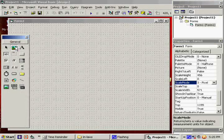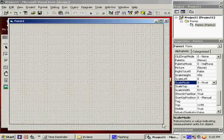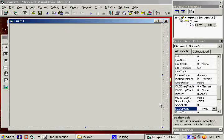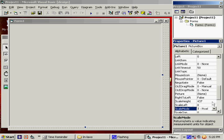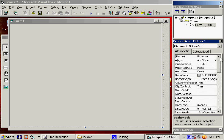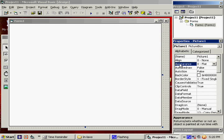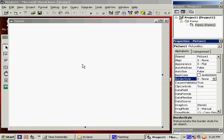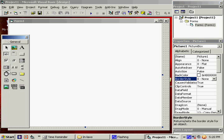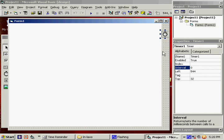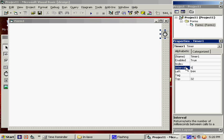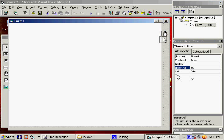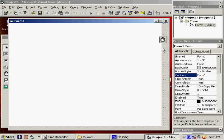I'm going to make a picture. Scale mode for the picture box is pixel. Appearance will be flat, and the border style is none, and I'm going to need a timer. Interval should be like 50, I don't know. We can play around with that later.